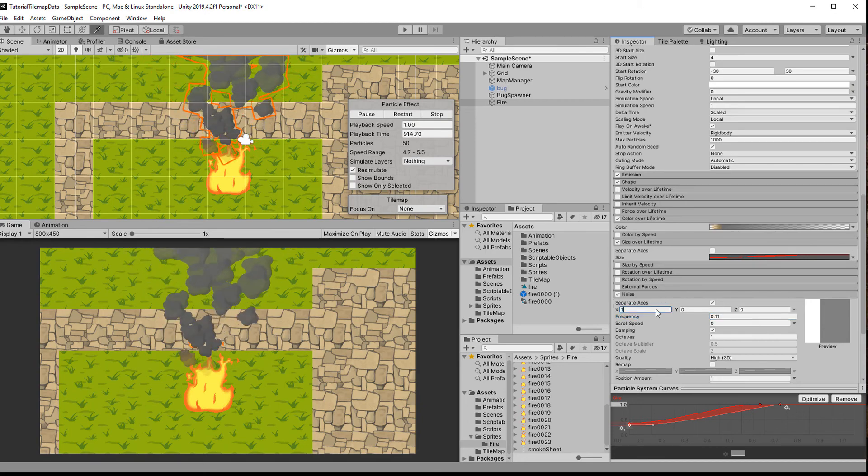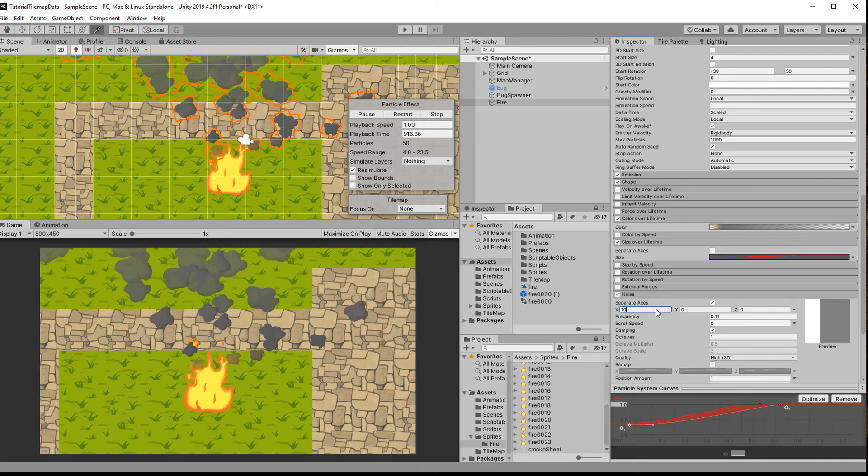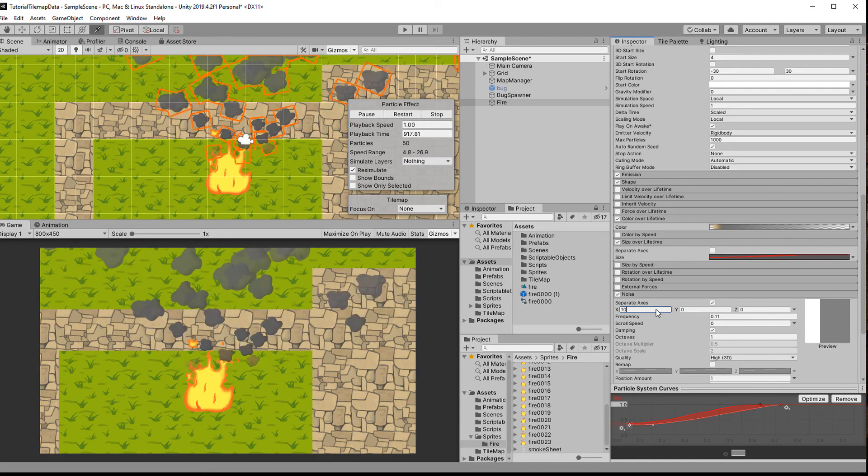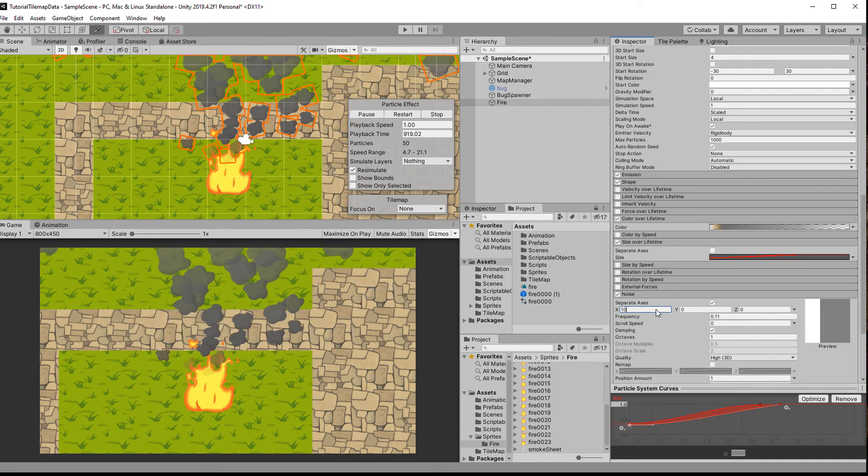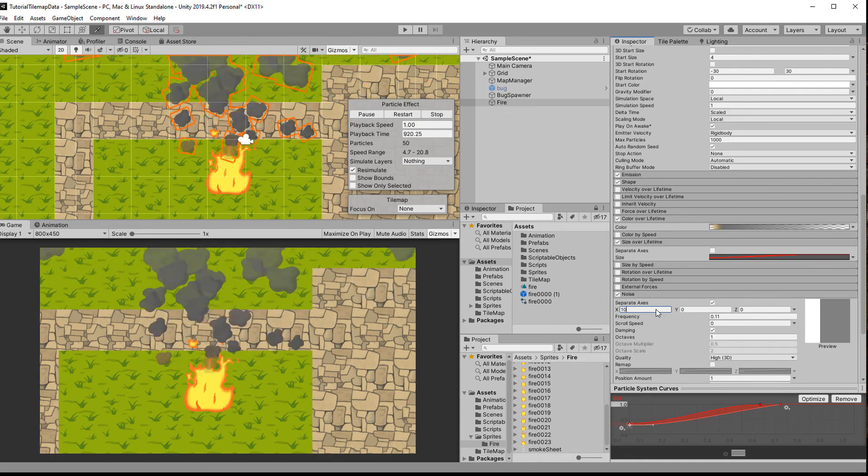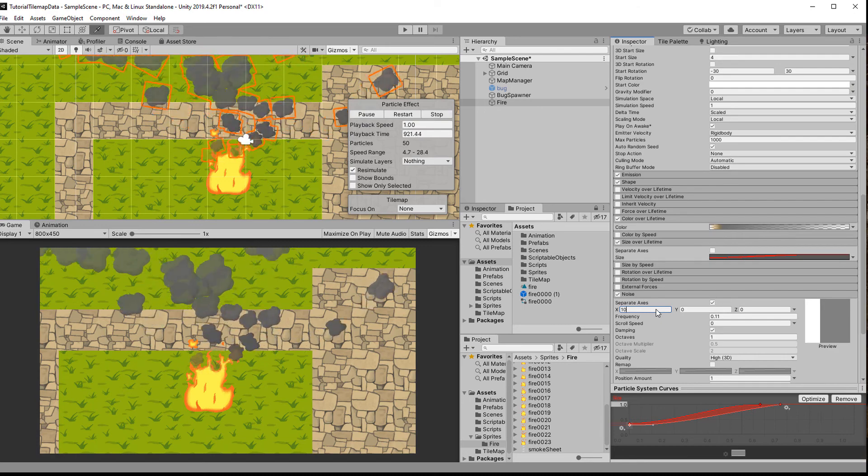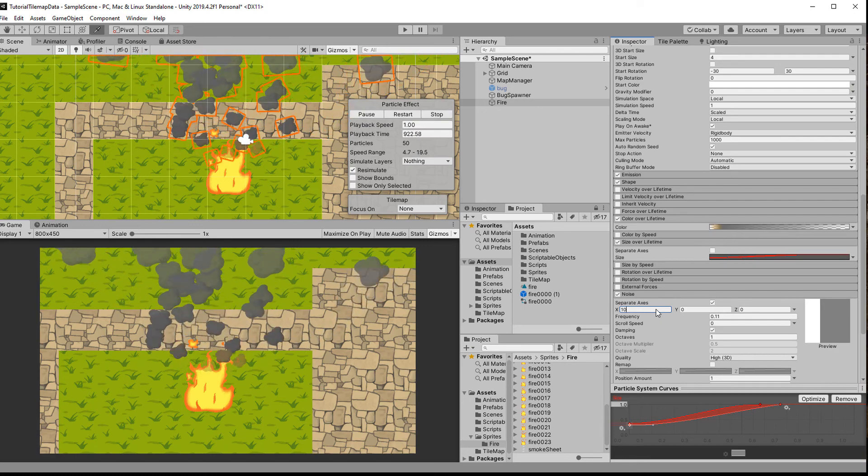If you want your smoke to only move left or right, you can choose a really low frequency and then up the intensity of the x value.